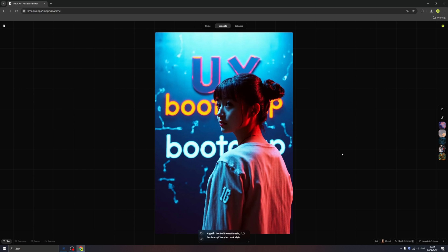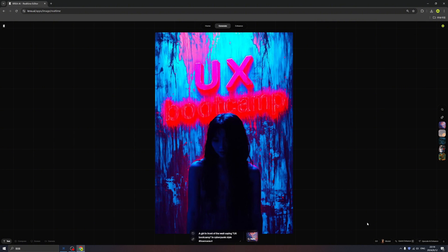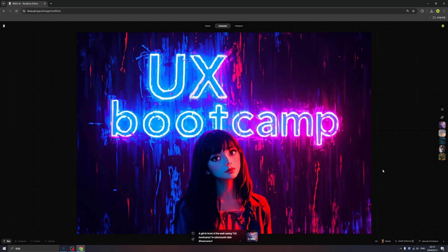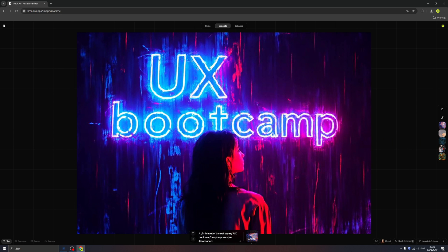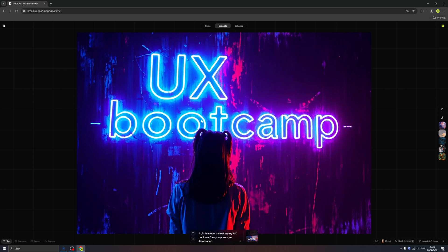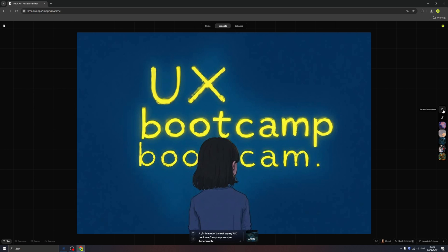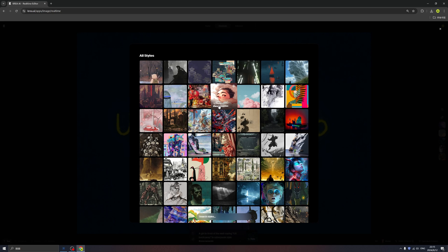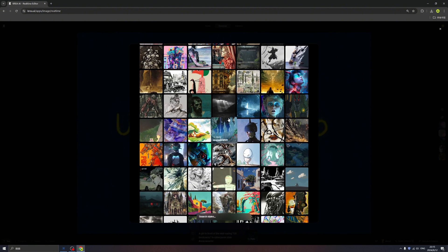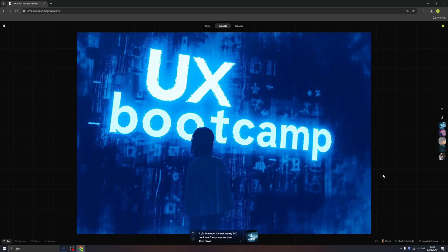We can even bring the style gallery into this image by clicking here. We can change the aspect ratio and control the impact of the reference. There are tons of styles that we can add to our composition — really, really nice.